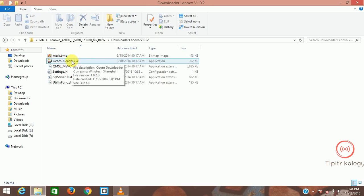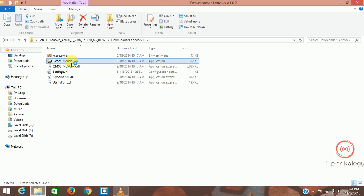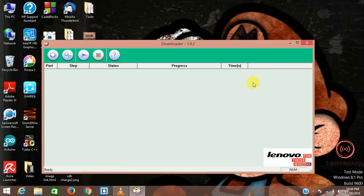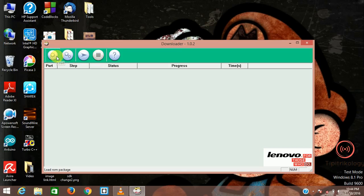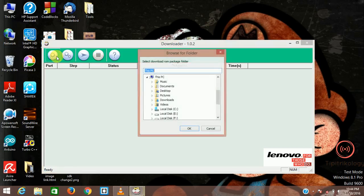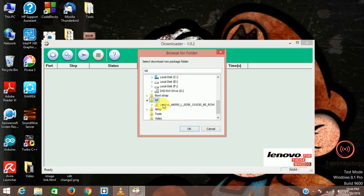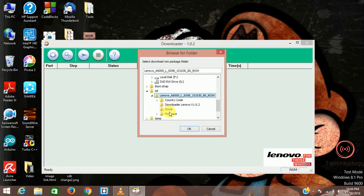This downloader is what you need for flashing your Lenovo A6000. So what you need to do is click on this, select your active firmware. Here is my firmware. I'm setting it and just click on the play button.